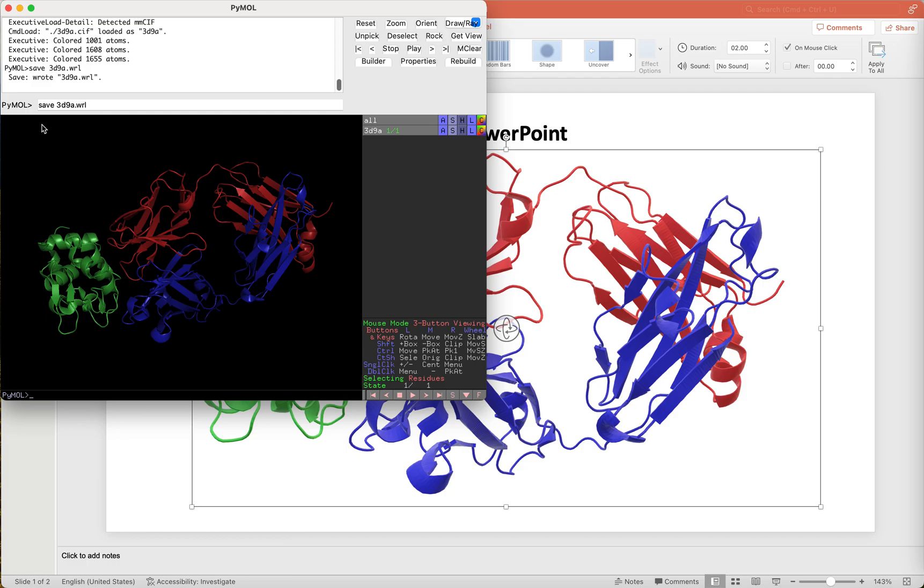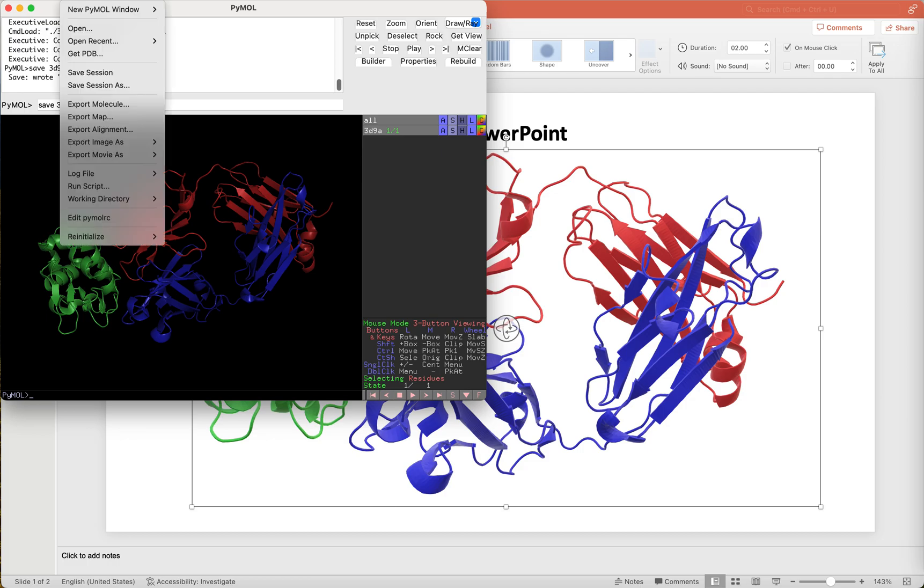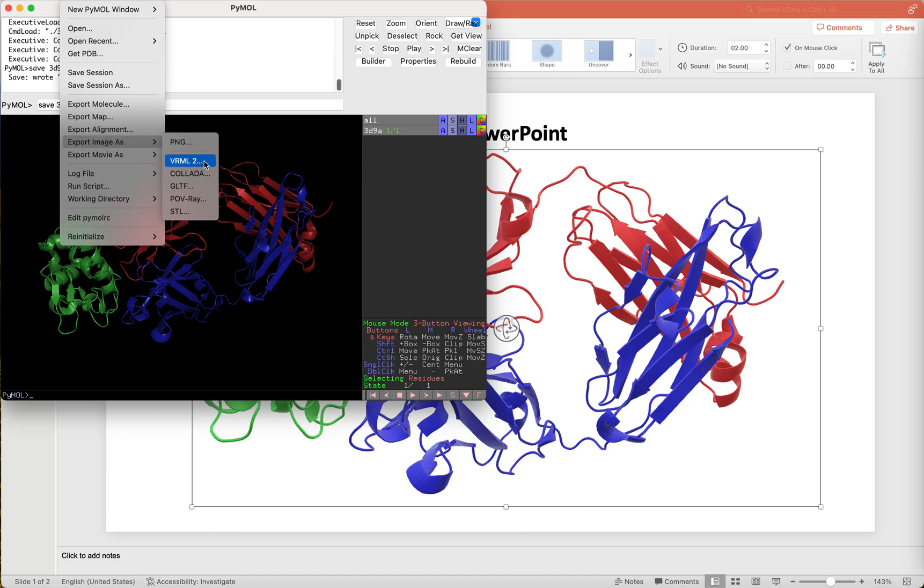Then save a three-dimensional object file by typing save filename.wrl, or choose File, Export Image As, and choose VRML2 file format.